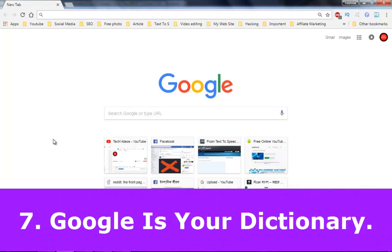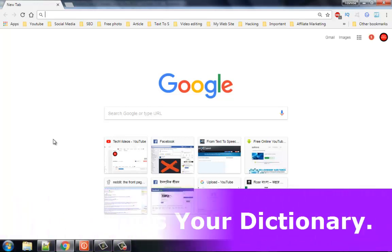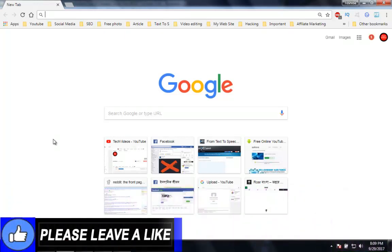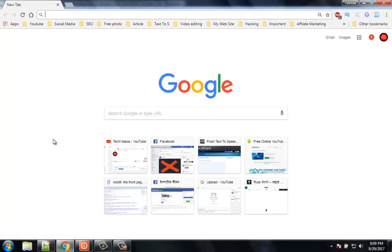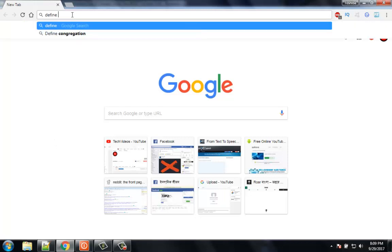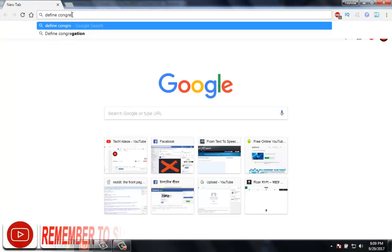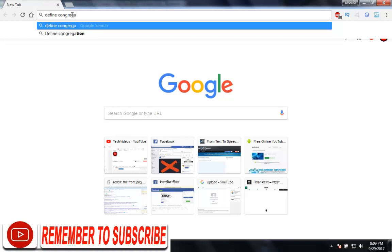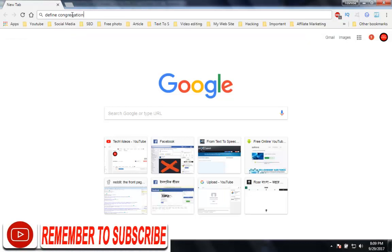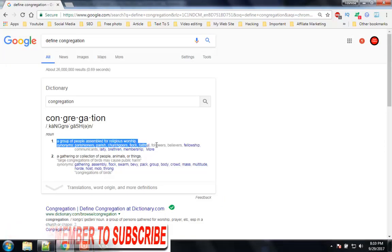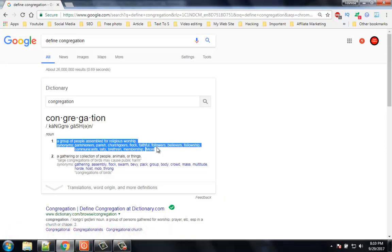Number 7: Google is your dictionary. If you don't have a dictionary with you, then no worries. Just Google your word with 'define' and you will get the meaning of the word you searched for. For example, you want to know the meaning of congregation, then on Google type 'define congregation' and you will get the definition of it.